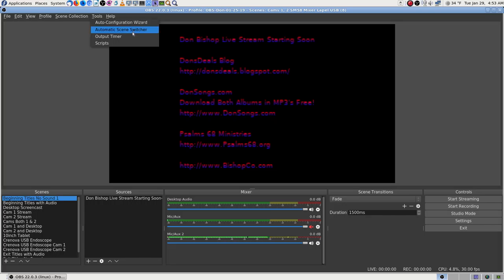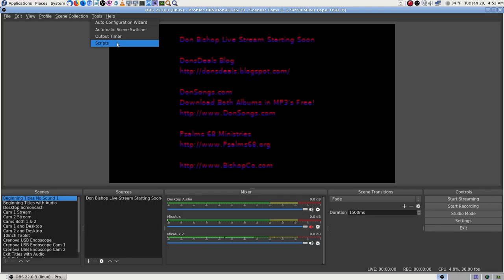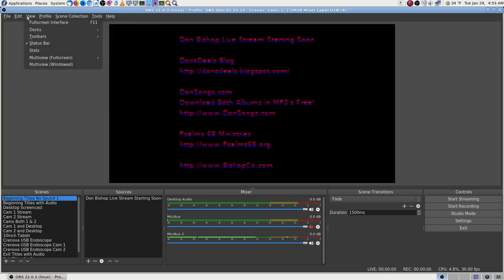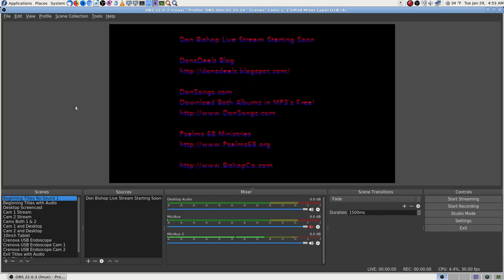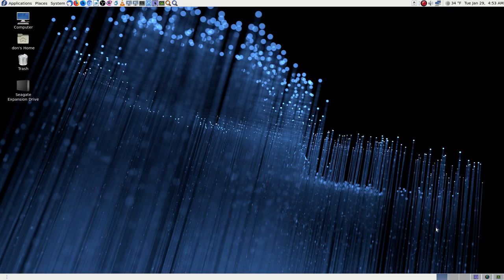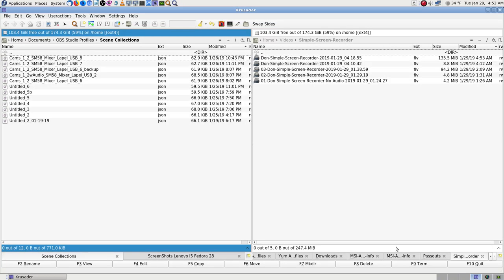I won't be losing anything going into OBS tools. You can also have scripts. There's auto configuration wizard, audio, automatic scene switcher — I don't know what that does. Output timer — I've never used it, I don't know what that does either. Scripts — I got things going the way I wanted and I quit learning because it's just the most fantastic program. There is so much you can do with it — it is professional-level screencasting and recording software. It does streaming, recording, or both at the same time — except for when it's broken.